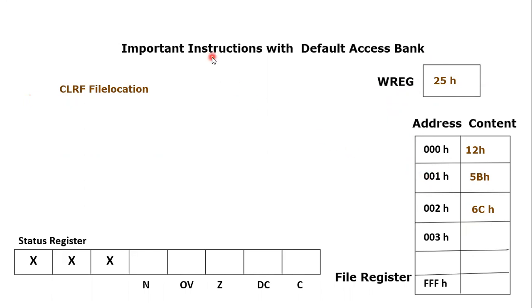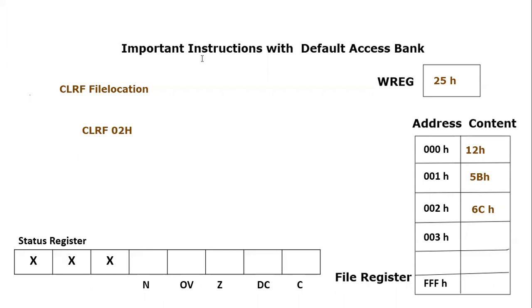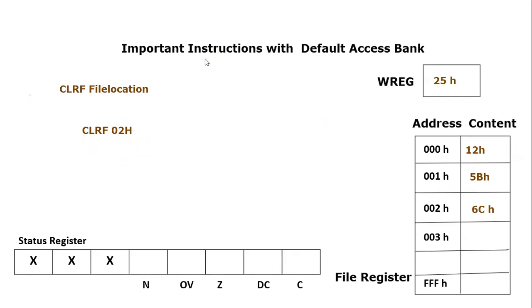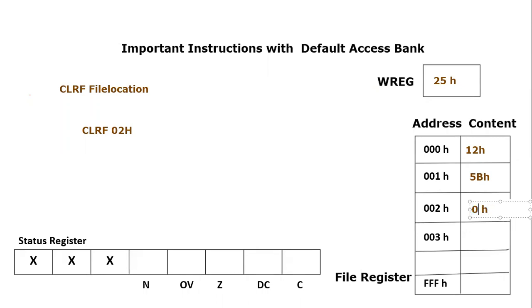For example, if I'm going to write CLRF 02h, that means the file register location 002h is going to be cleared. 002h current content is 6Ch. If I execute this instruction, this 6Ch would become equal to 00h. Let's execute this instruction and see the output.